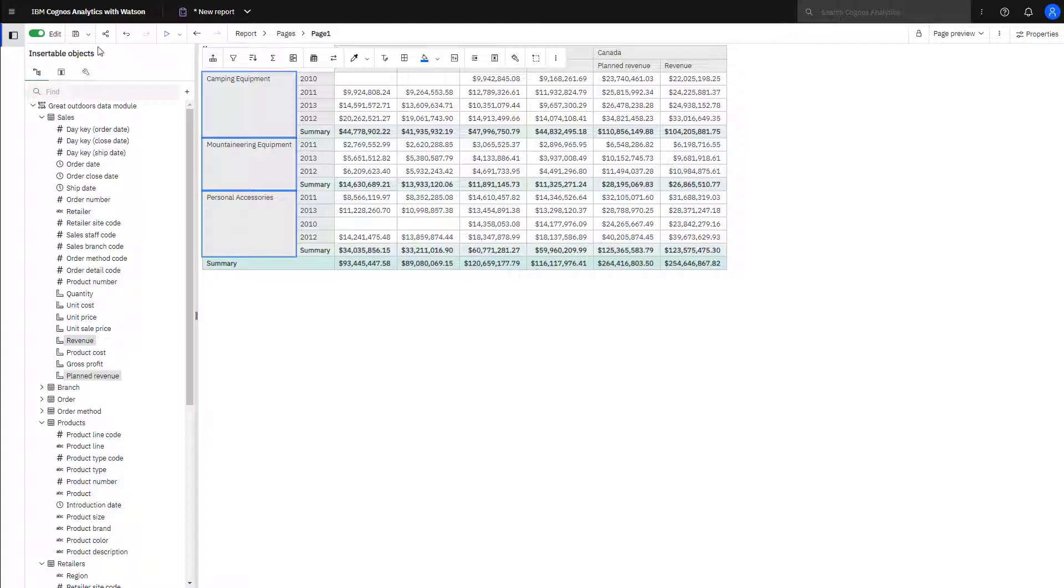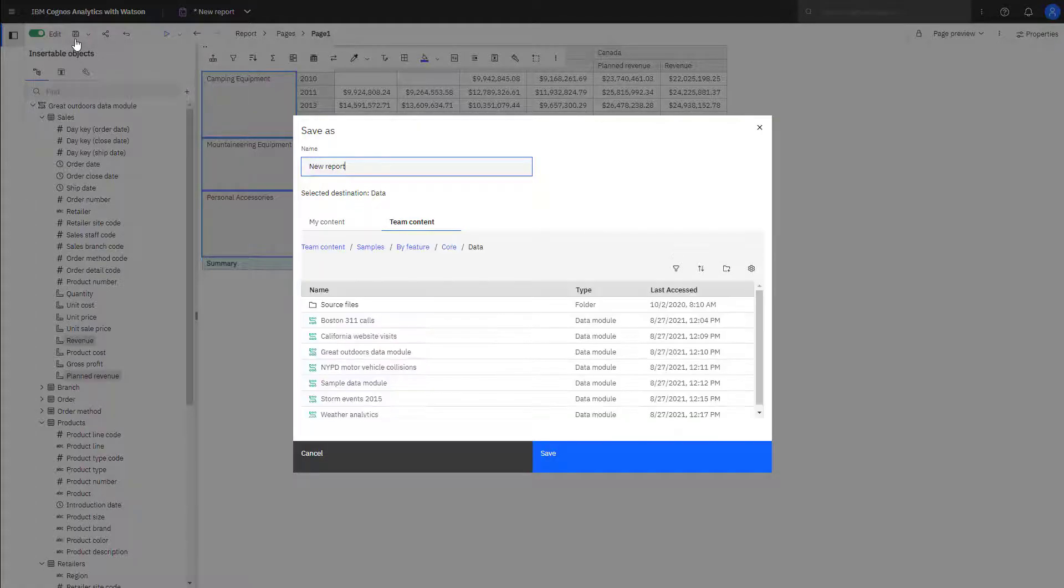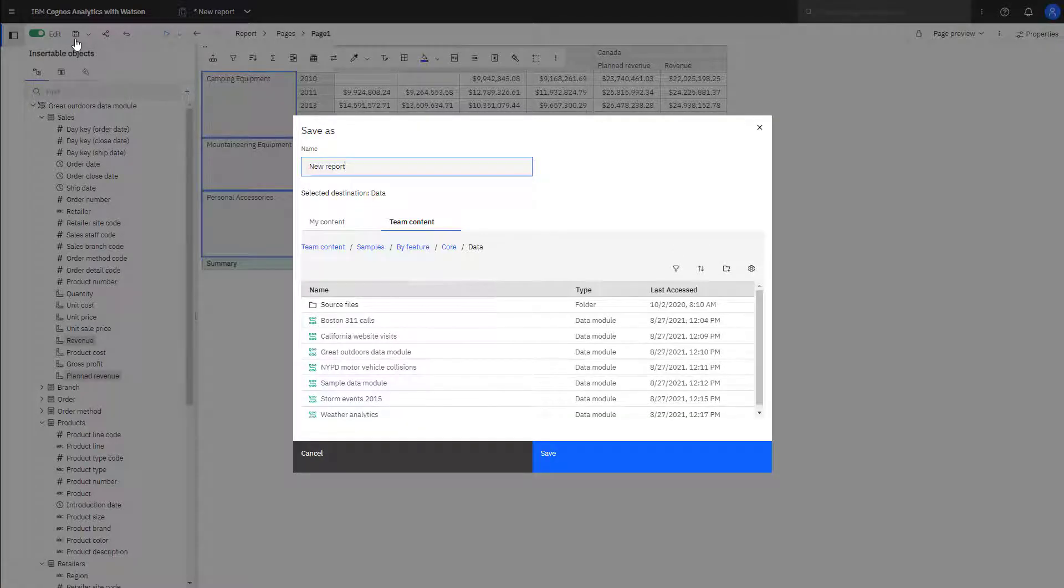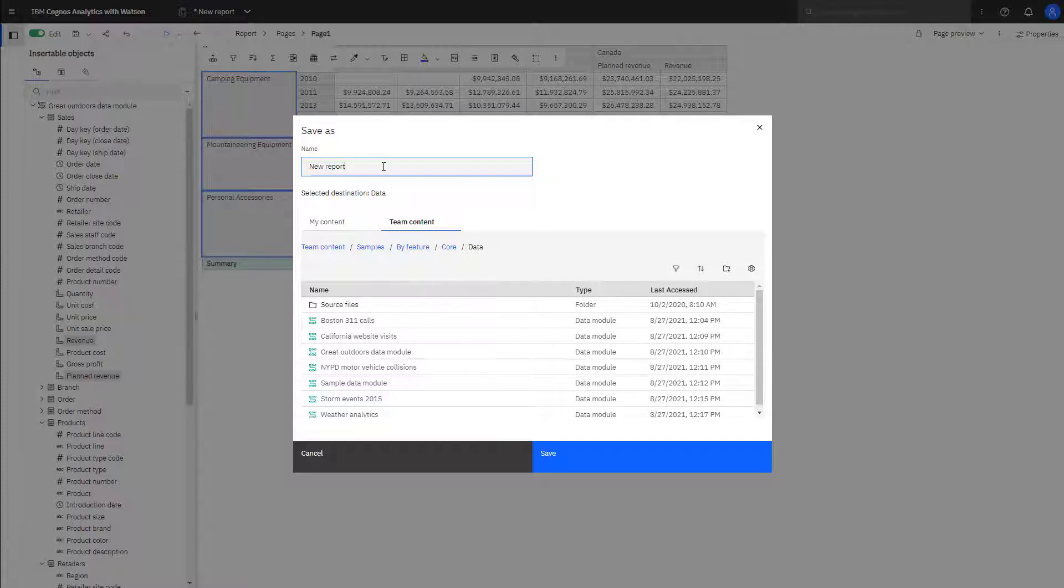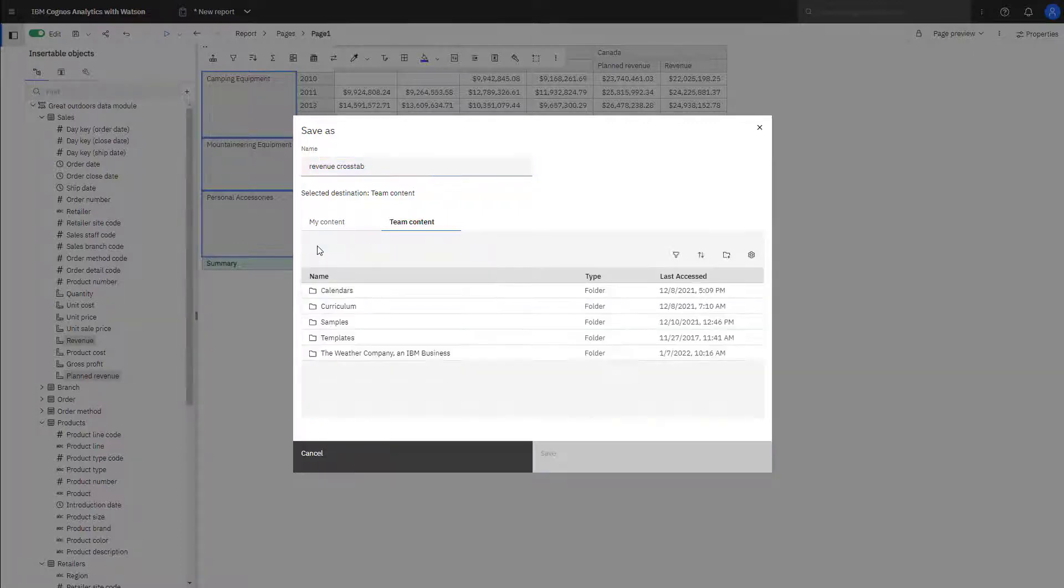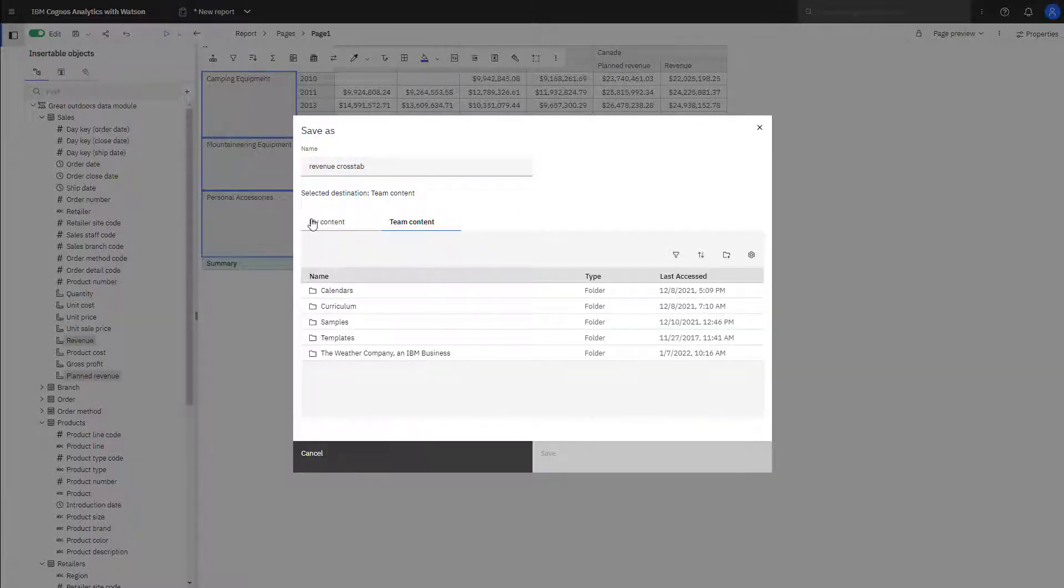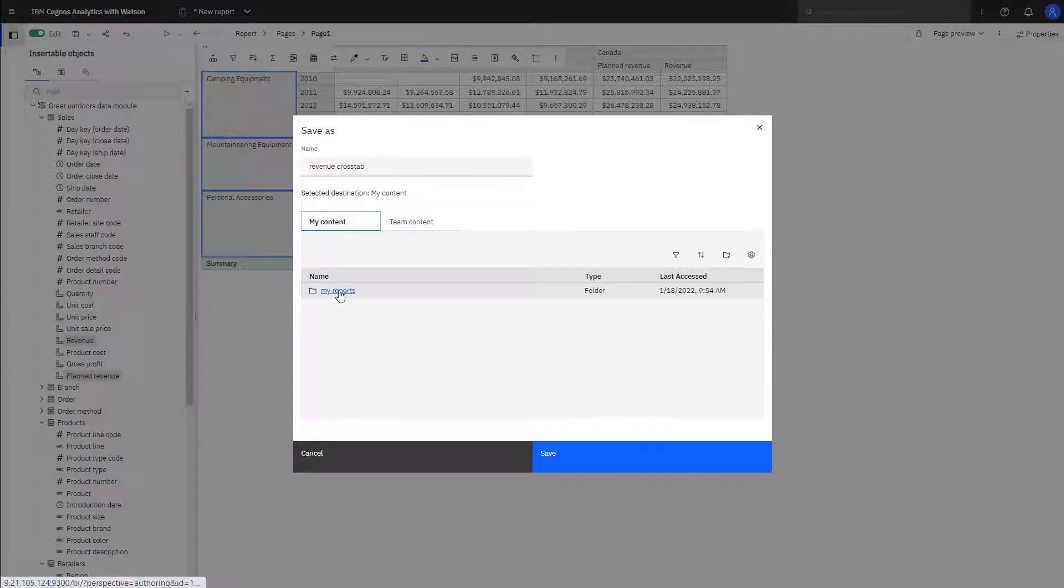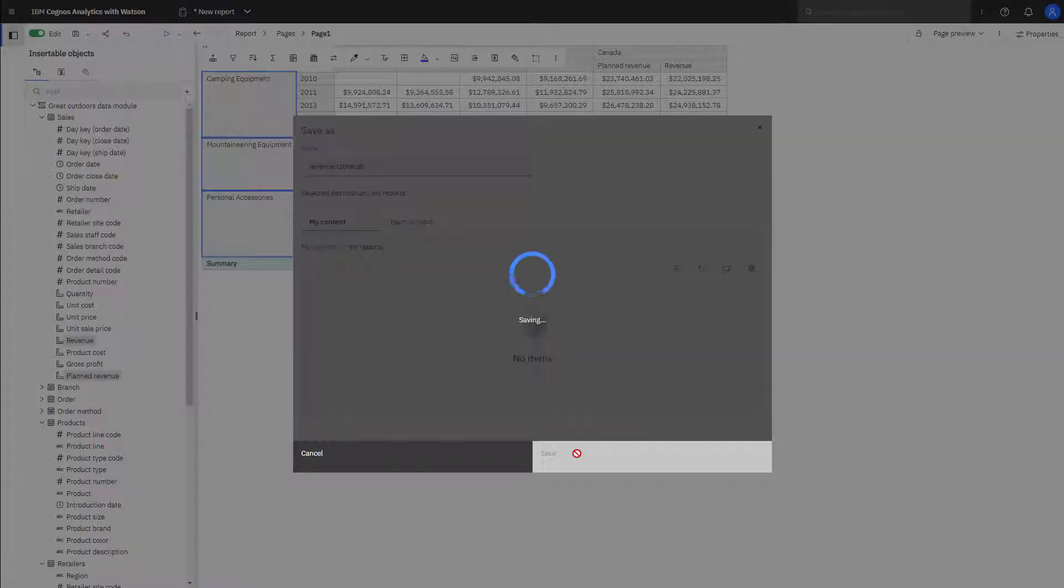To save the report, click Save. The Save as window opens. Name the report and save the report to the location of your choice.